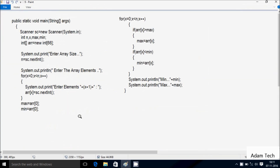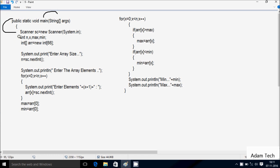Next I'm going to discuss the dry run method of this program. If you debug the code, control enters the main method. Here I've created a Scanner class object using the new keyword with Scanner System dot in.